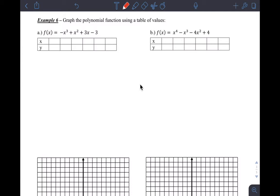This is a video to show you how to graph a polynomial function using a table of values. We usually don't want to plot a bunch of points, but since it's hard to predict and this is your first exposure to polynomial function graphing, we're going to use a table of values to get a feel for the shape. We're also going to use end behavior to guide us.